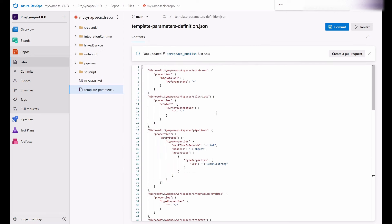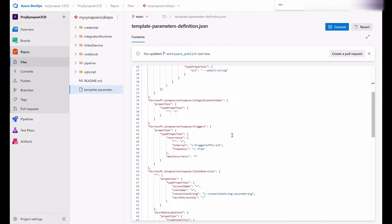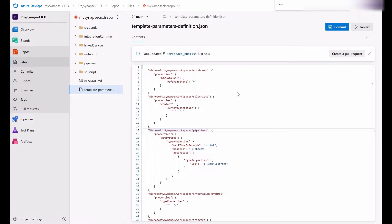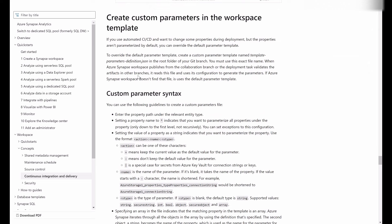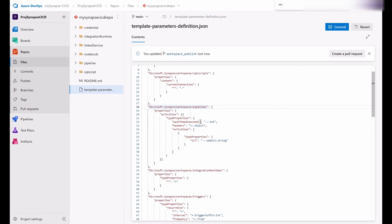If you look at this file, the template is exposing several properties under each artifact category — notebooks, SQL scripts, pipelines, integration runtimes, and so on. This definition file has a specific syntax that you can check in the docs under custom parameter syntax. Every parameter will have the parameter name, the property name, and then you can rename it.